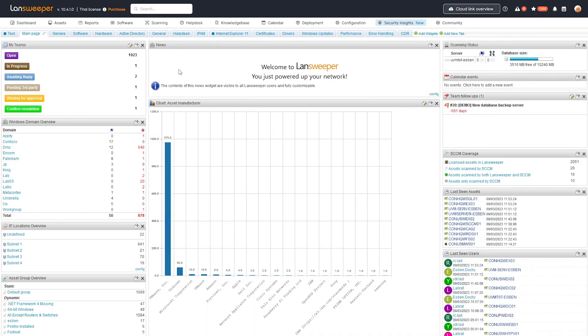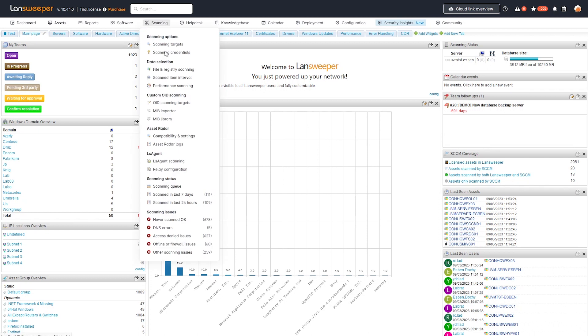So here in the classic web interface of Landsweeper, I'm going to start with actually scanning the devices and the specific data that I need. Obviously, this time we're interested in a network firmware version. So in order to do that, what you can do is head over to the classic interface and then head to the MIB library.